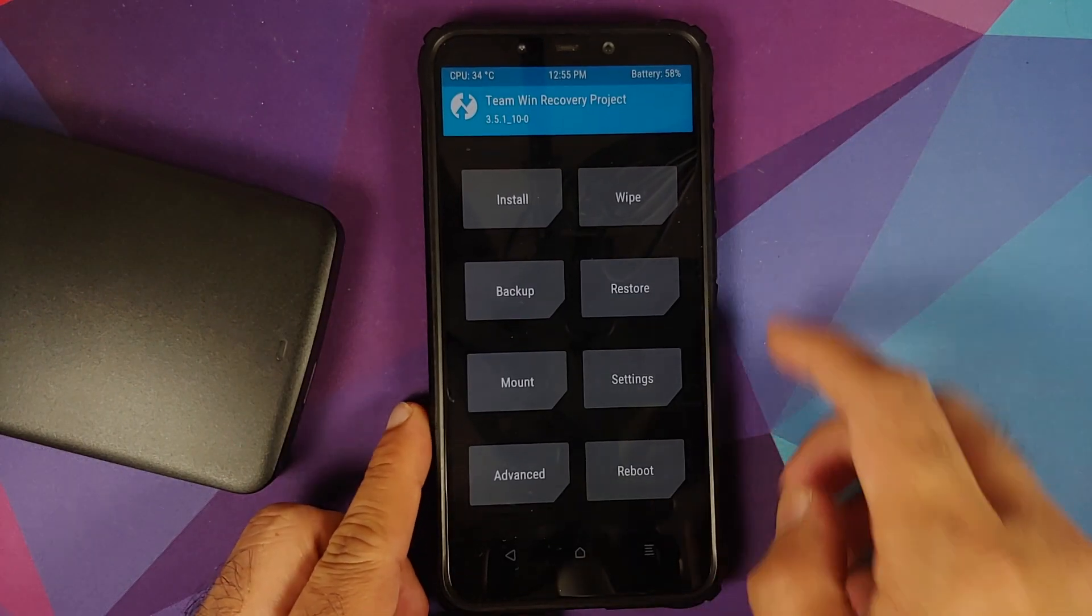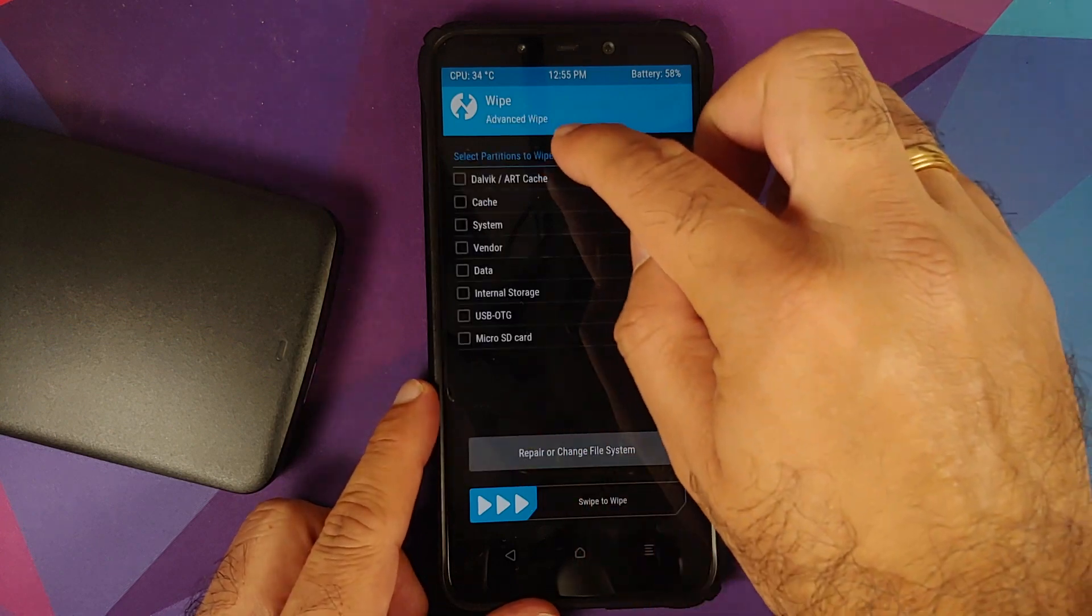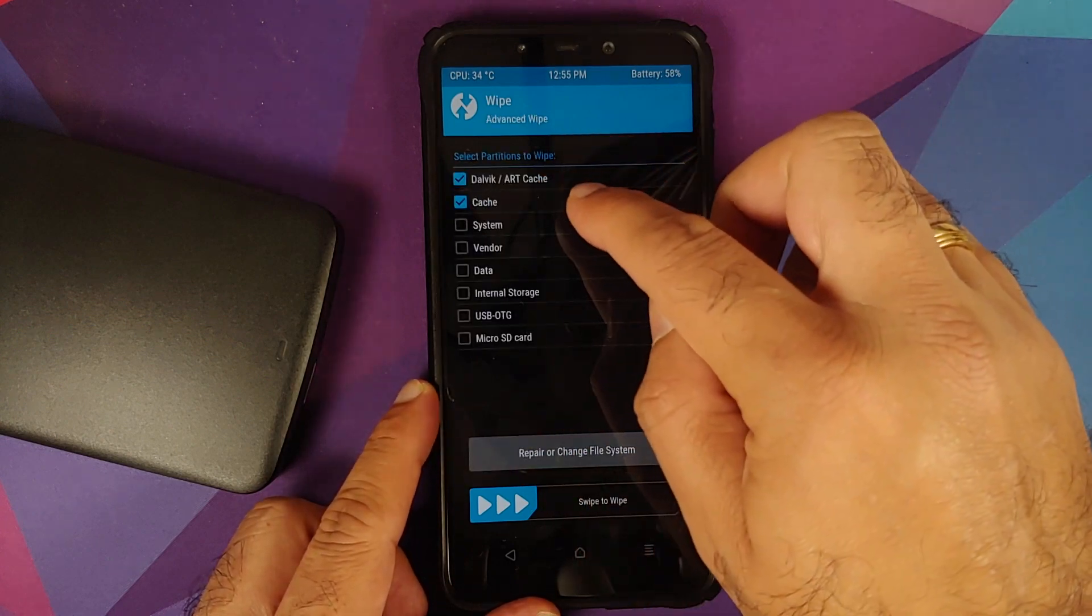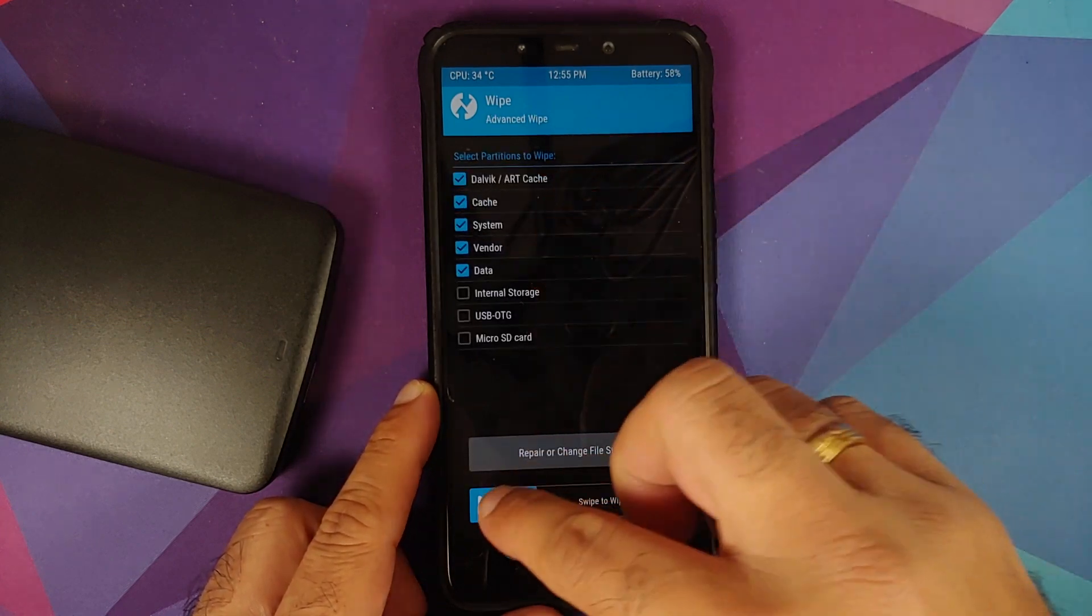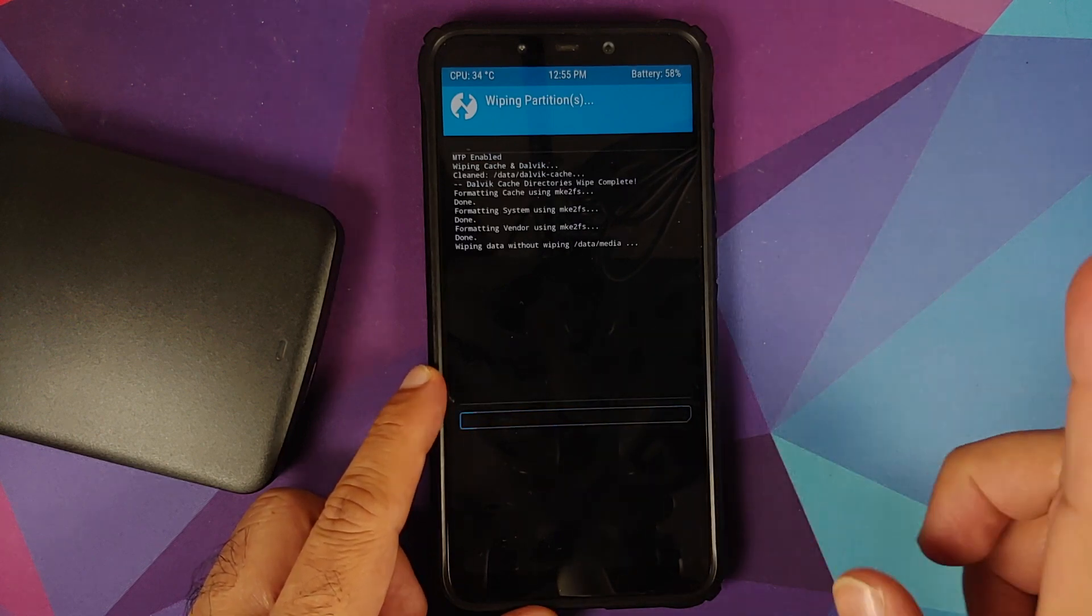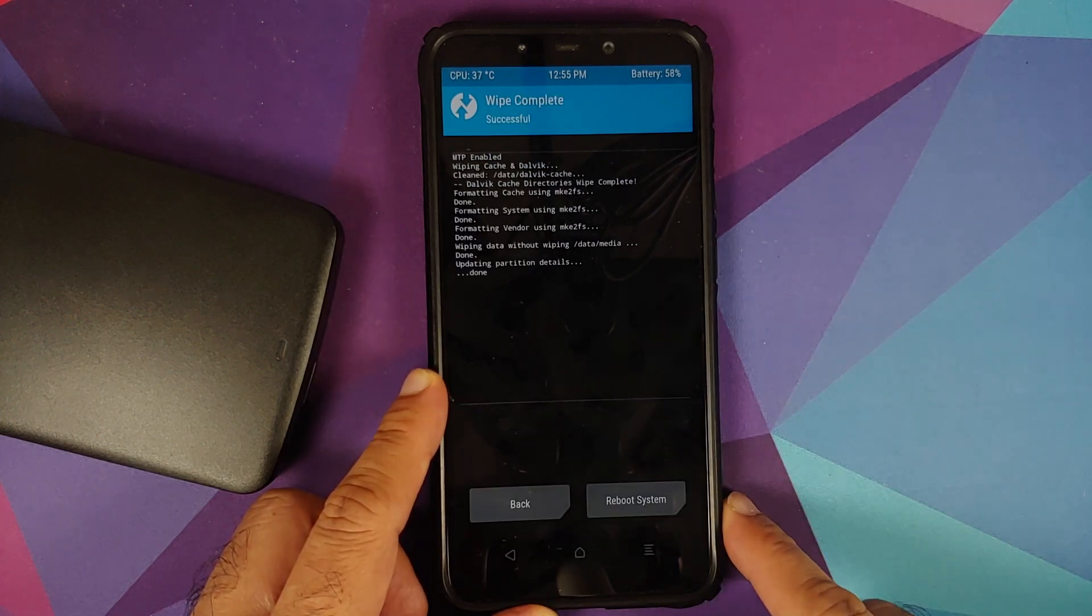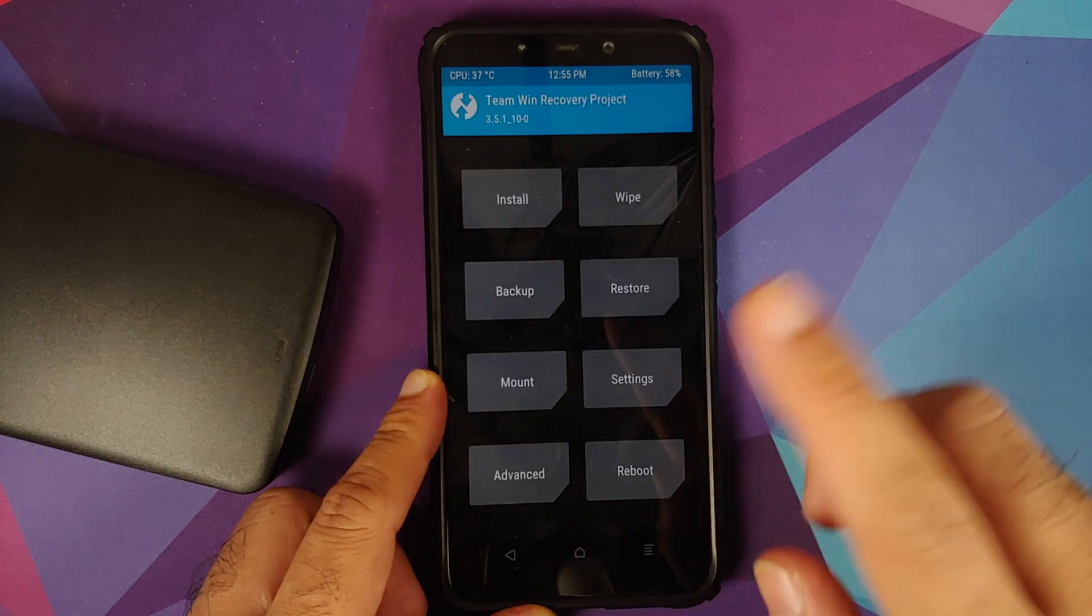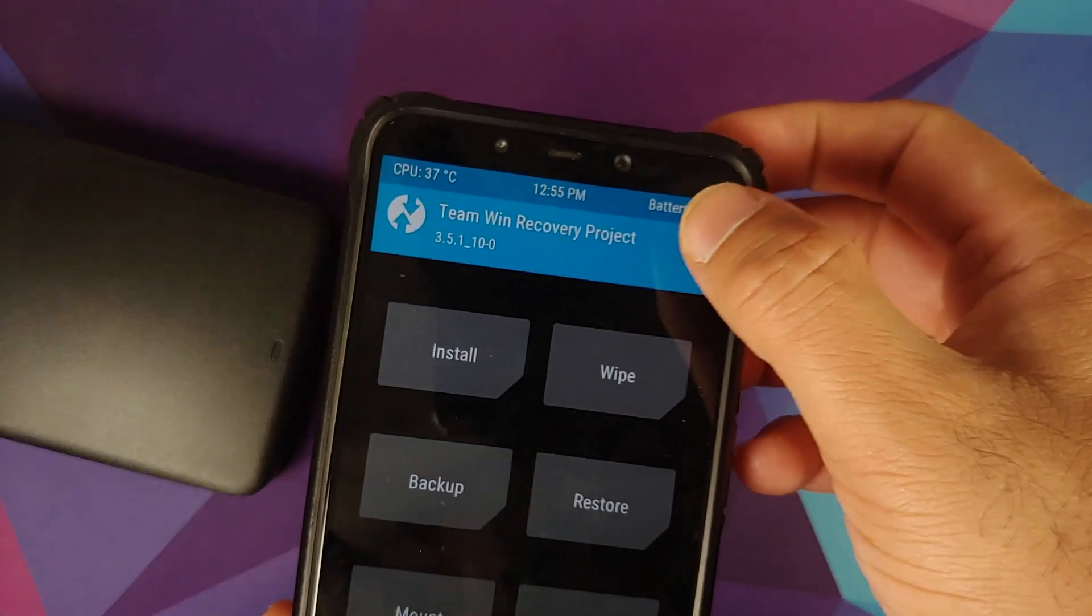We will go into Wipe, Advanced Wipe, select Dalvik cache, System, Vendor, and Data, and then swipe to wipe. Once that is done, we will tap on the home button. And do note, the version of TWRP which I am using is linked in the description of the video.